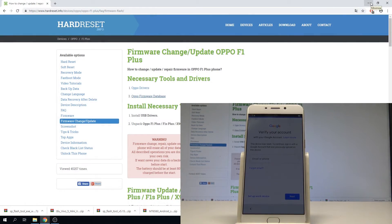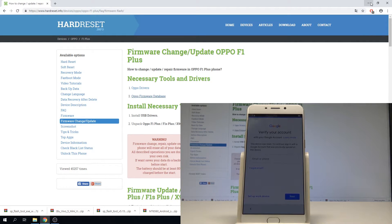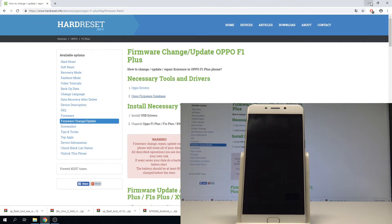Oppo F1 Plus — we've activated factory reset protection. Let me show you how to bypass Google verification, how to remove FRP, and how to unlock factory reset protection on this device.